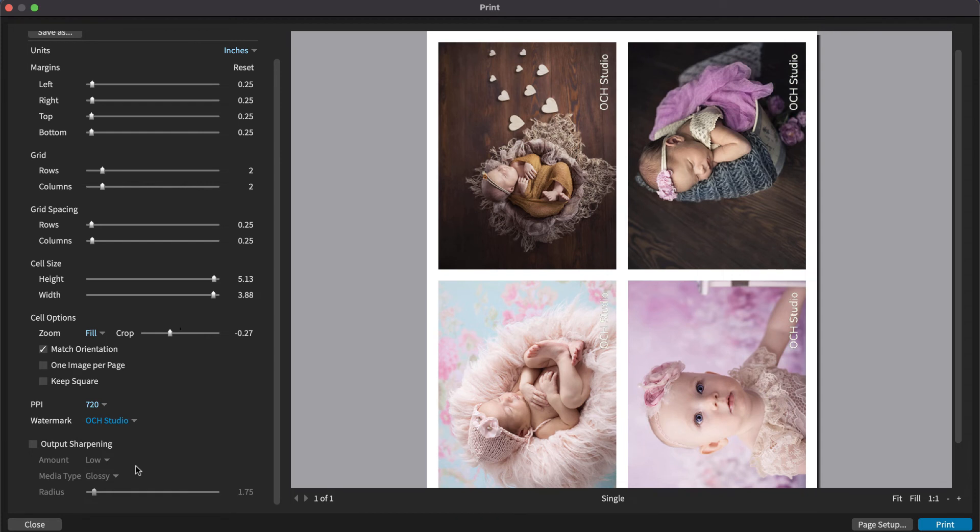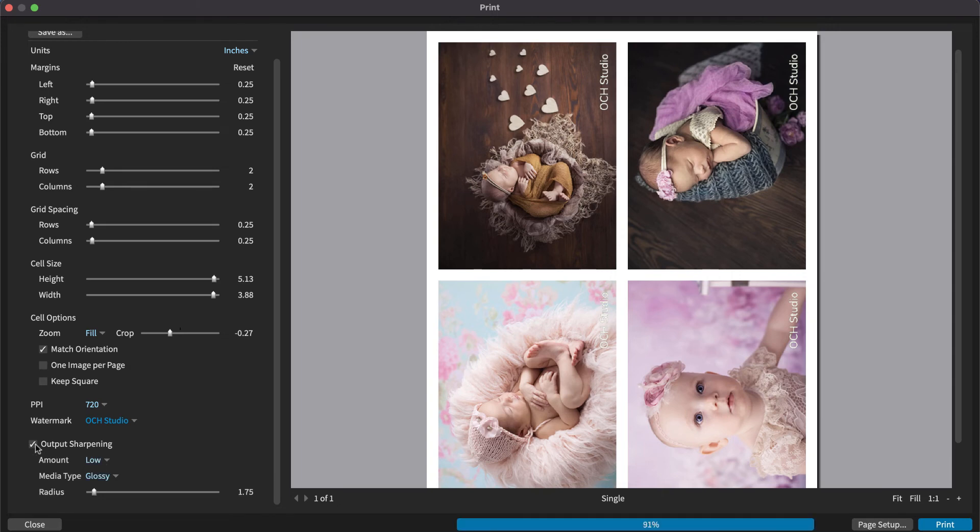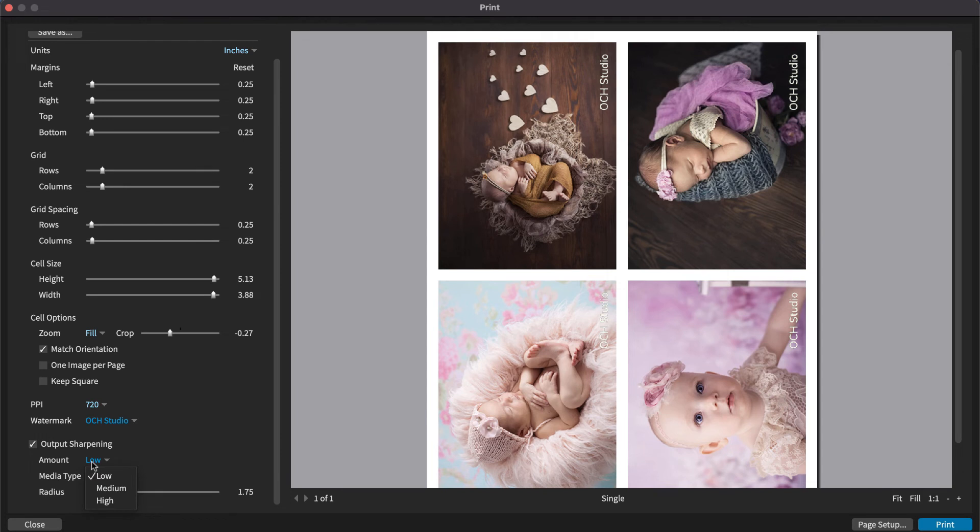Exposure's output sharpening adjusts the amount of sharpening to compensate for ink spread. We recommend starting with a low sharpening amount because it provides a noticeable but not dramatic sharpening and is effective for most photos.